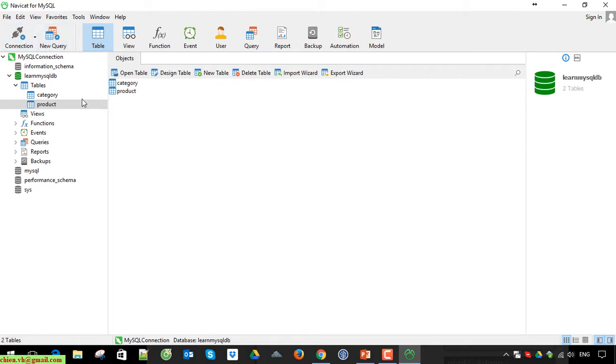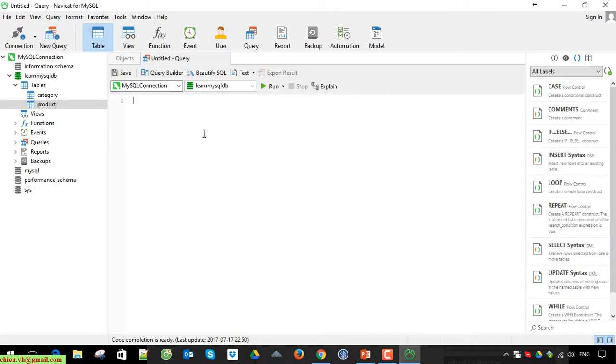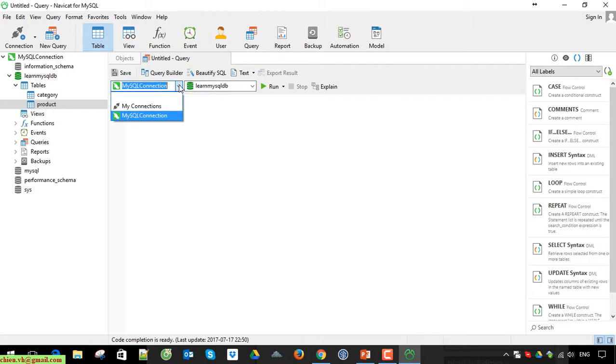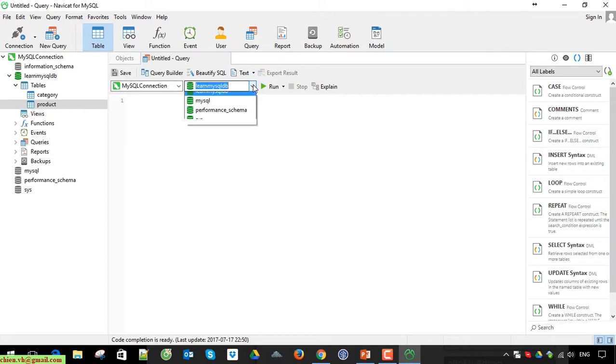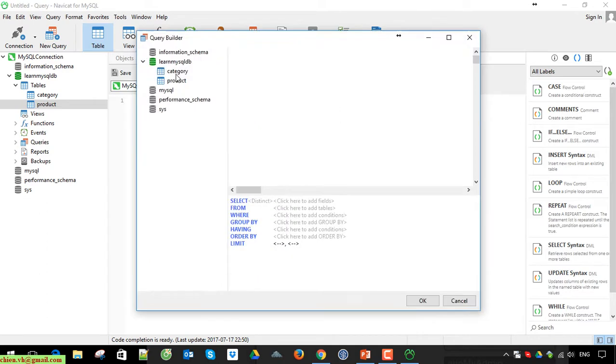Under the, beside the connection, we have a new query here. You click on this if you want to write the SQL script for further purpose. Yes, you click on the MySQL Server connection. This one, the first one is connection. The second one is database name. Okay, so now I see query builder here.